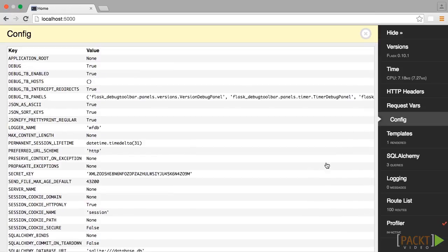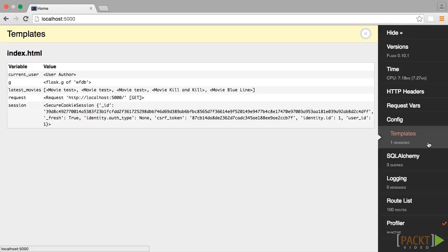The button labeled Templates shows all of the templates that were rendered for this page load, as well as the data that was passed to them.